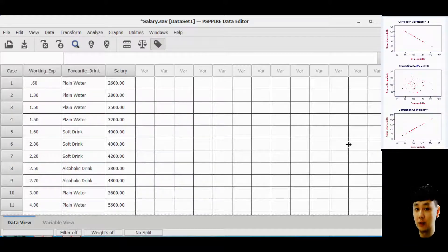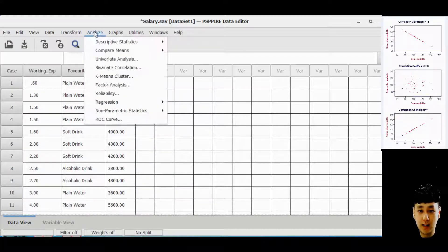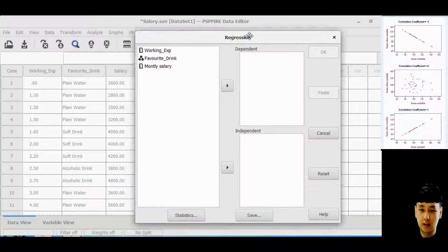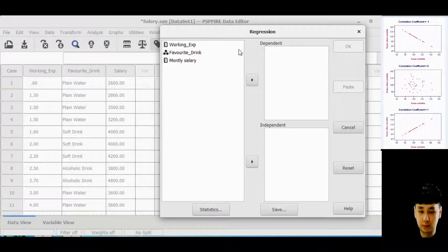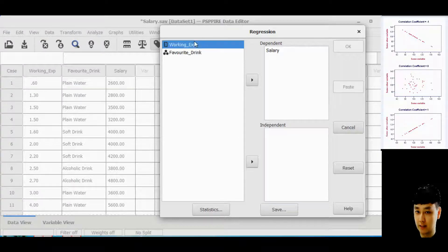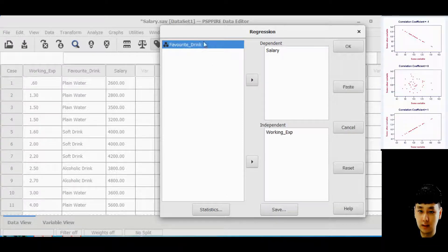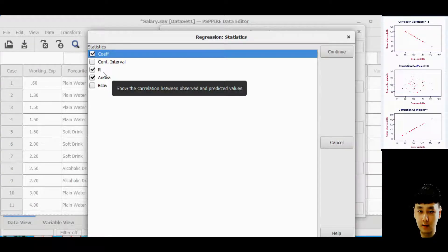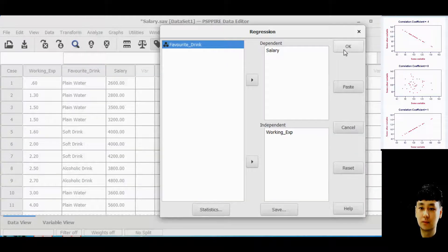Go to Analyze, then Regression, then Linear. From here, set your dependent variable as salary. For the independent variable, in this case we just want to study whether working experience will affect salary or not, so insert working experience into the independent box. Click Statistics, check Coefficients and ANOVA, click Continue, then click OK.